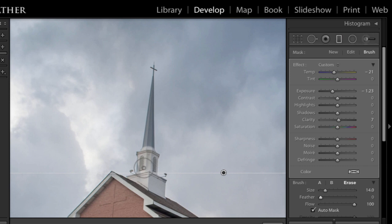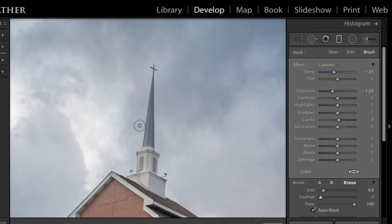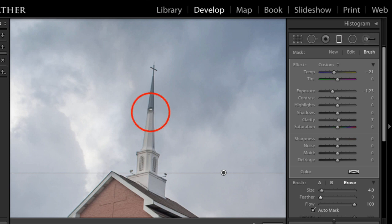auto mask is turned on, but I'm going to make this brush smaller with my left bracket key. And I'm going to see what happens. And Lightroom is doing a really good job at constraining that effect. So I'm going to press my left bracket key again and continue to work my way up the steeple.